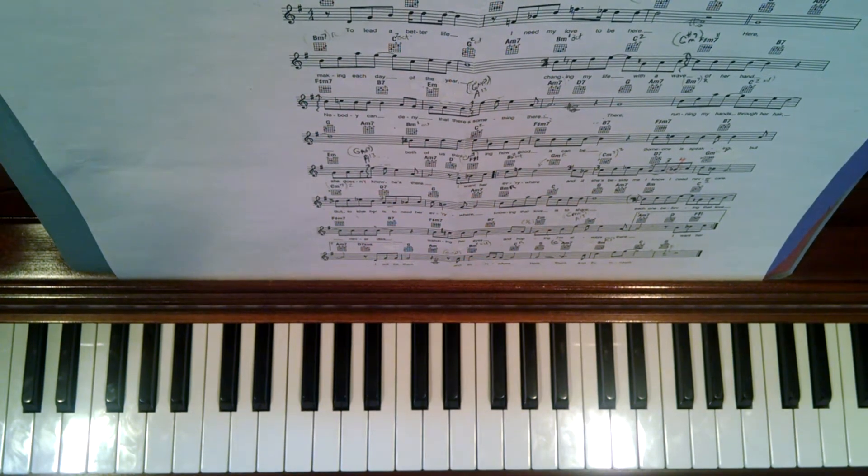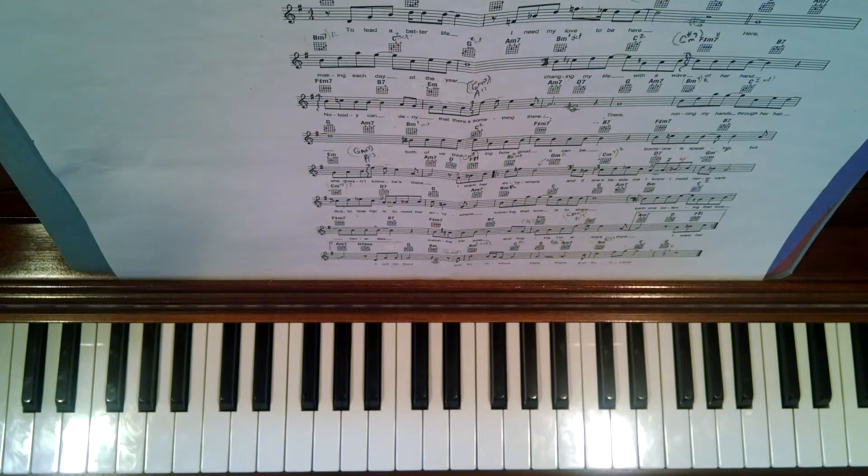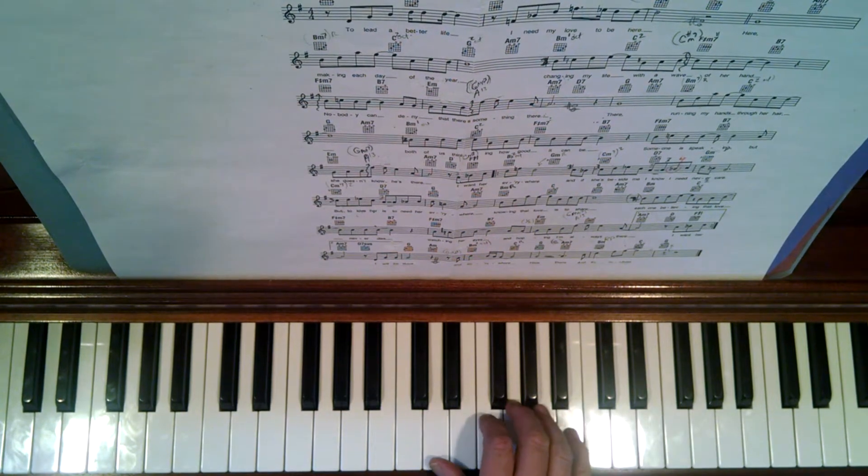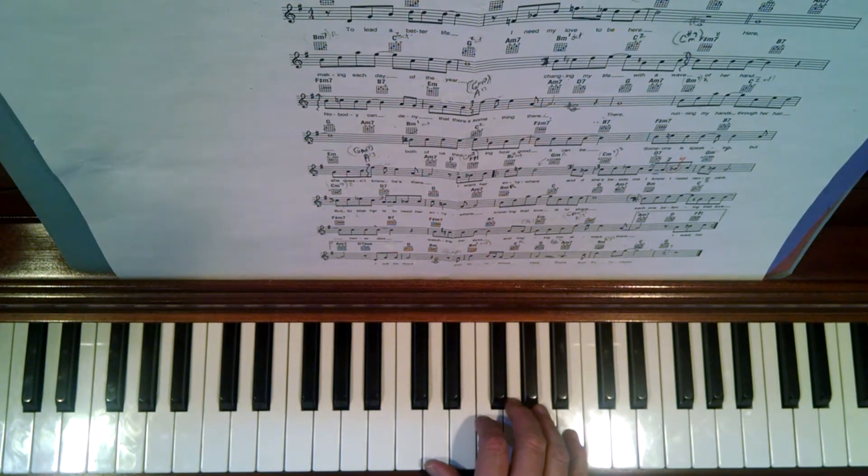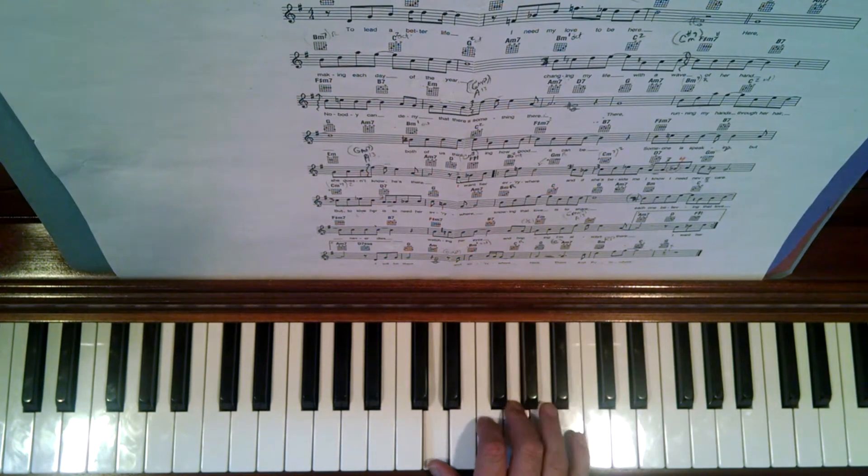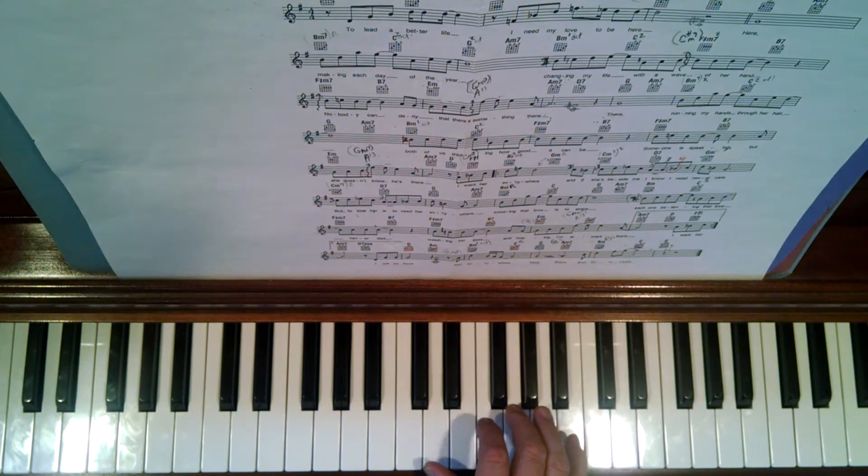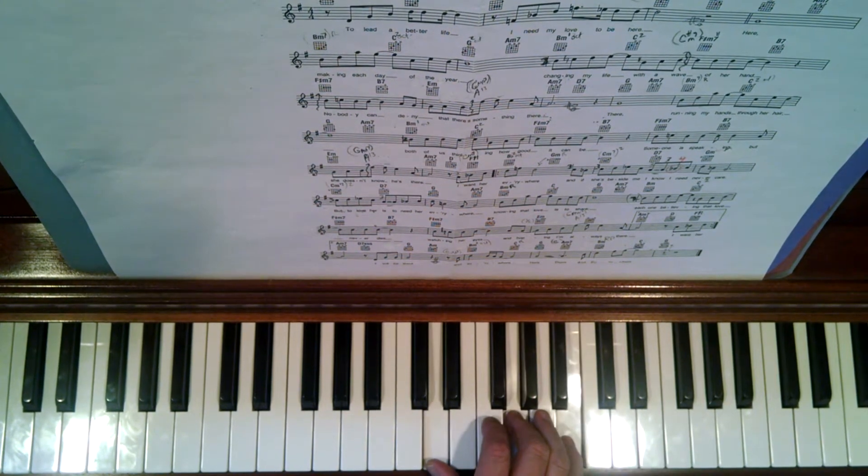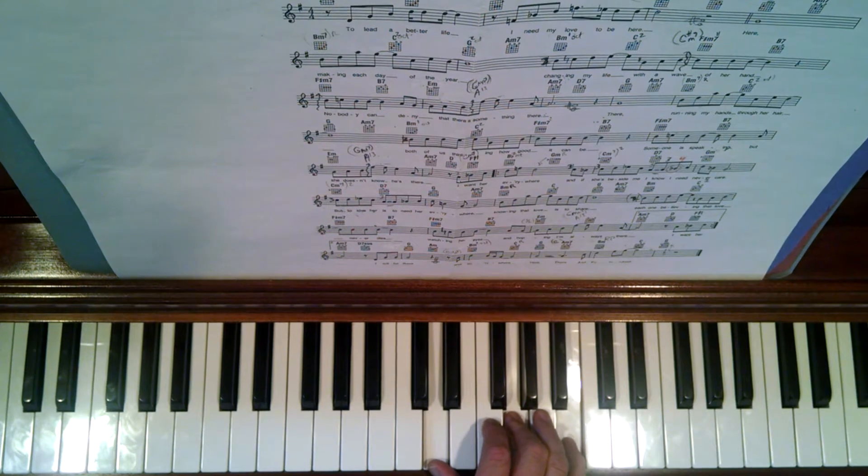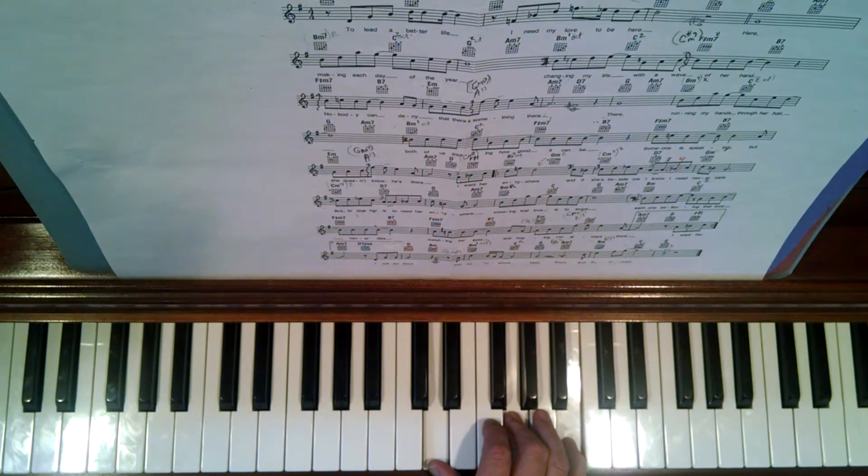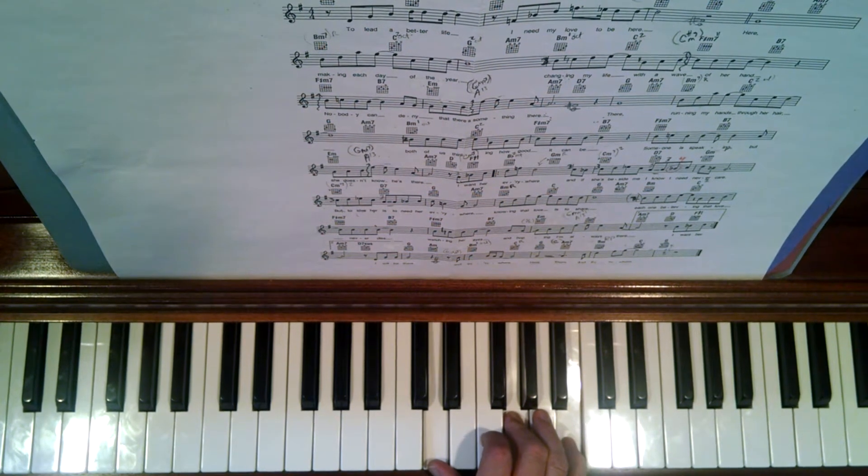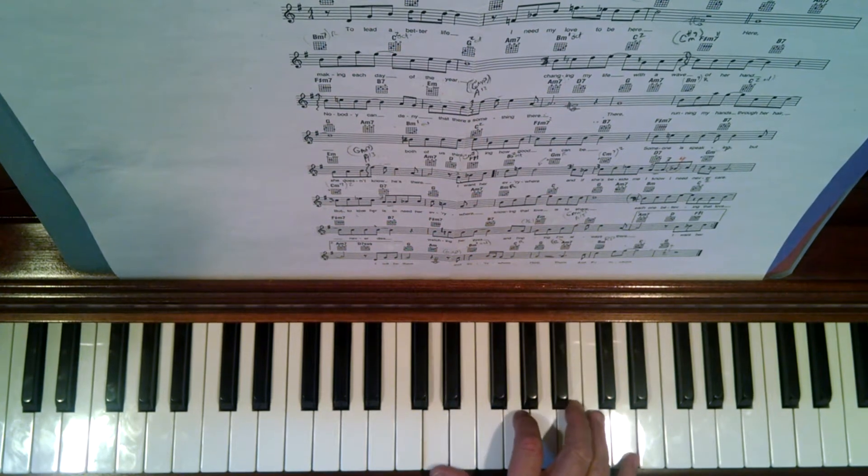It starts out with a G second inversion, which is usually fingered 1-3-5. That's the harmonic position. Linearly, when you play one note at a time, you could finger it that way, or it's heading towards a D.